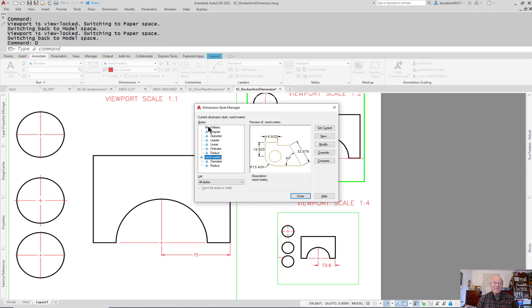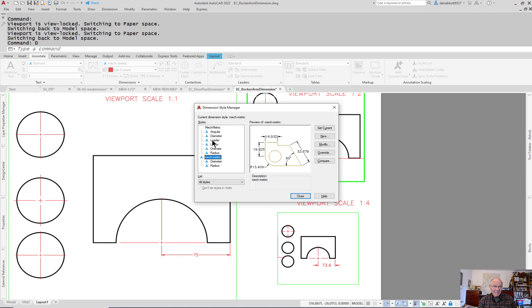My preference right now is to create a dimension style where the style itself has everything scaled to the viewport, but the dimensions as they're placed, every single one of them including leaders, is actually annotated.